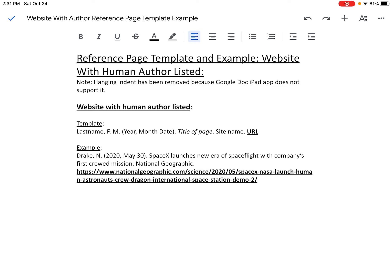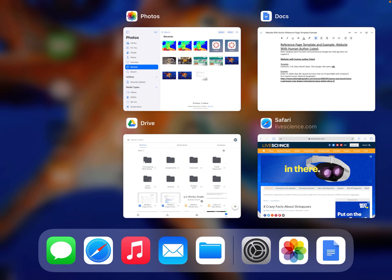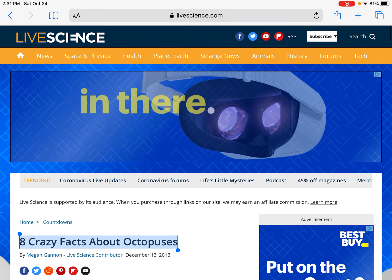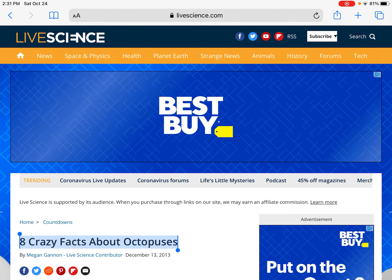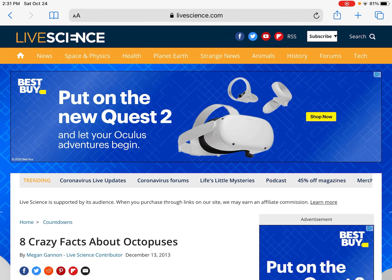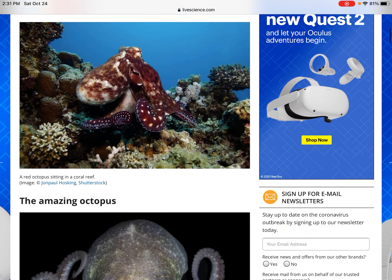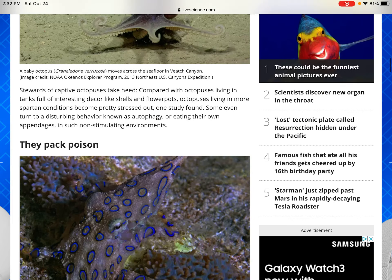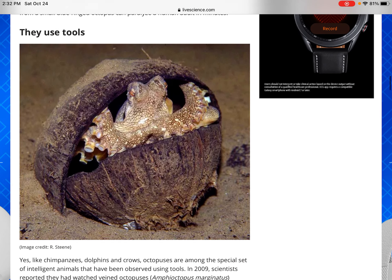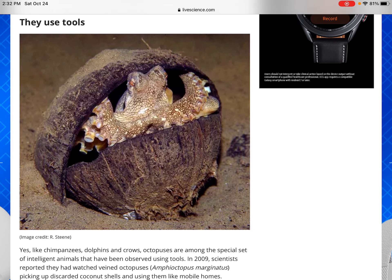So let's go look at a website I've already chosen. I'm on my iPad, so I'm going to press the home button twice and click over to Safari where my article is. You'll notice that this article is published by Live Science — we can see that in the upper left-hand corner. The title of the article is 'Eight Crazy Facts About Octopuses.' I'm going to scroll down to a portion that talks about how octopuses use tools, and how there are very few animals in the world that can use tools but octopuses are one of them. I want to use this information in my writing.